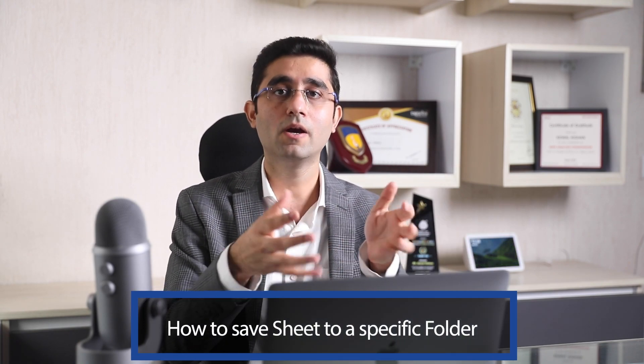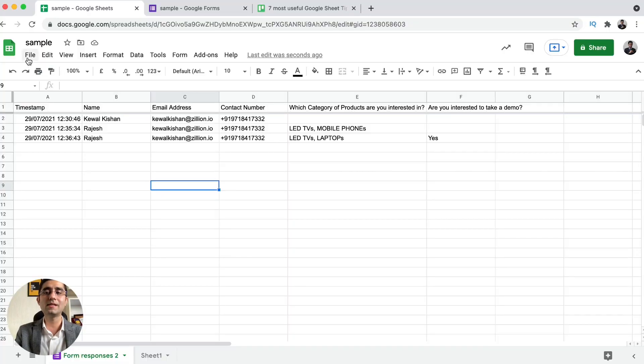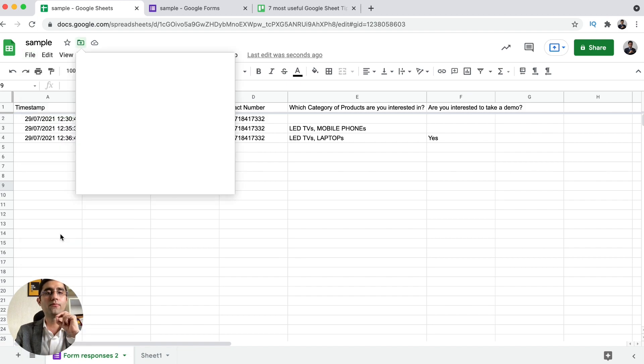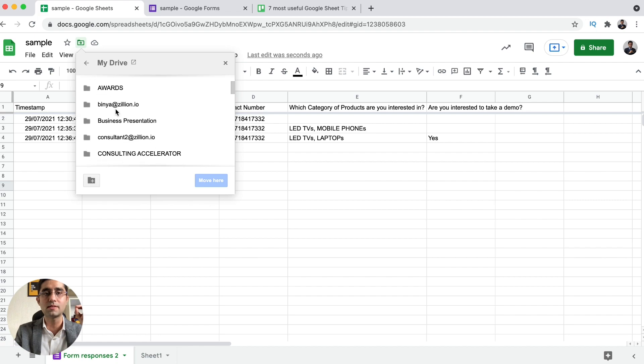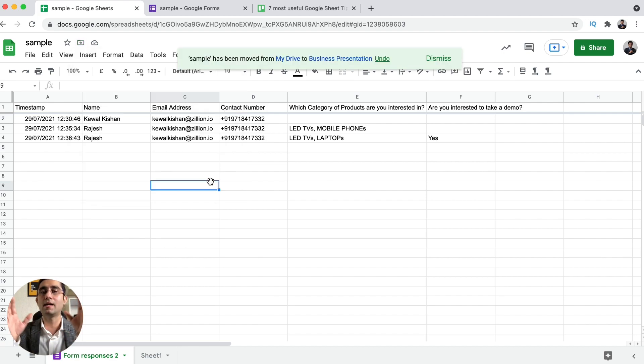Now let me take you through another Google Sheet tip. A lot of times when we create Google Sheets, they all get scattered in our Google Drive and we are not able to find which Google Sheets we have in which folders. I'm going to help you understand how you can move a Google Sheet to any specific folder in Google Drive. When you click on File and then Move, it opens Google Drive where you see all your folders. You click on any of the folders and click Move, and it will be moved to that particular folder.